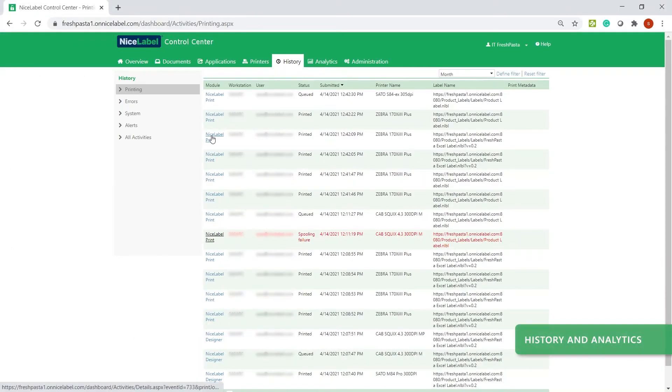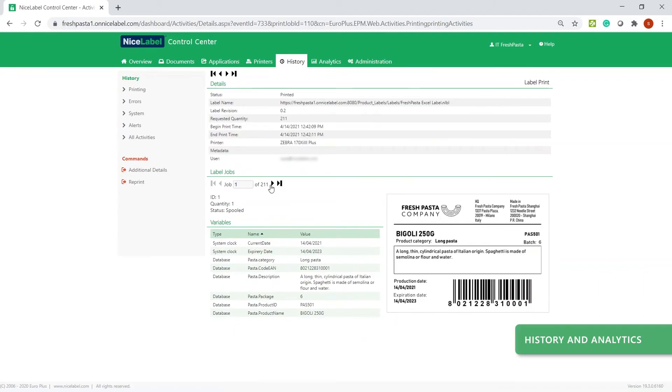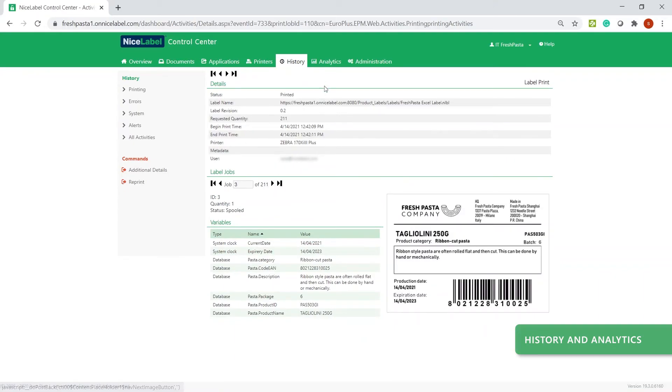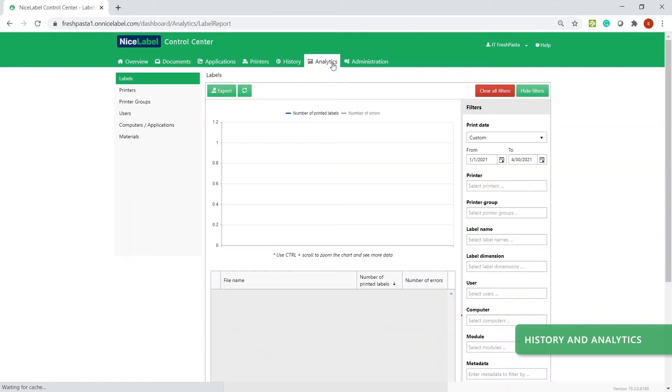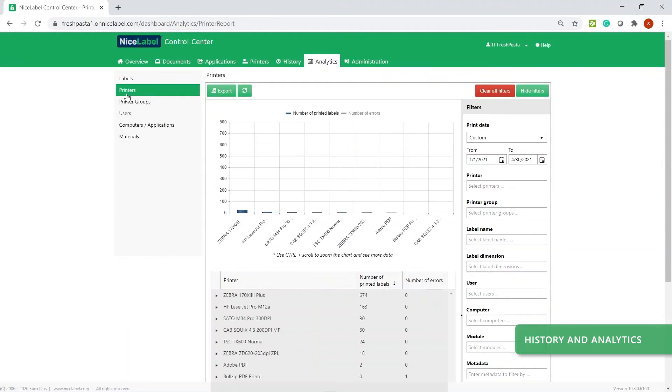When you're done, Control Center stores and tracks all your label templates and printing events so you can see how everyone uses your label templates and find out exactly who prints what, where, and when.